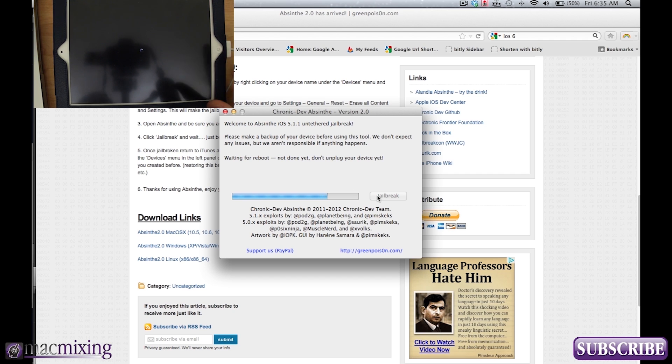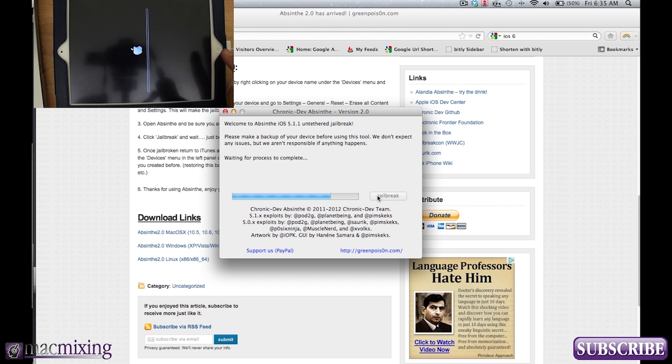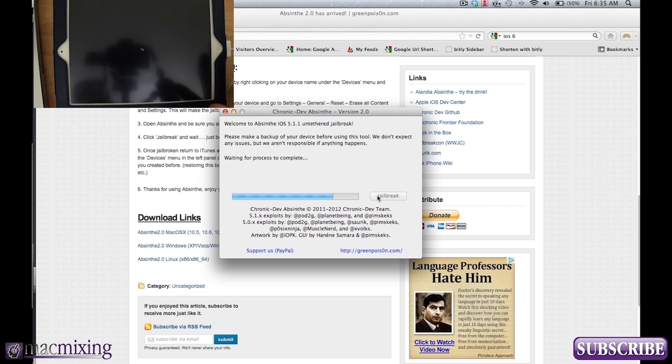Okay. That's really important because it's still working on doing the jailbreak. But we're almost done here actually surprisingly enough. It's really fast. Especially on a reset iPad.